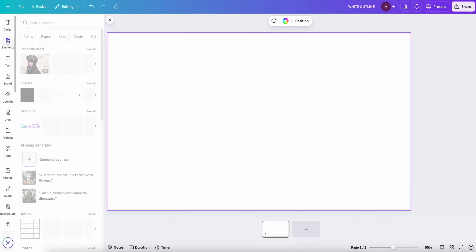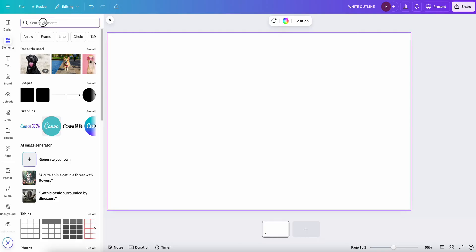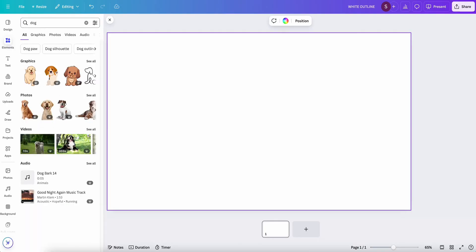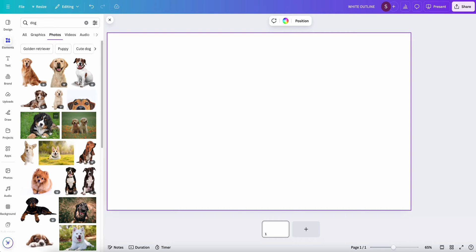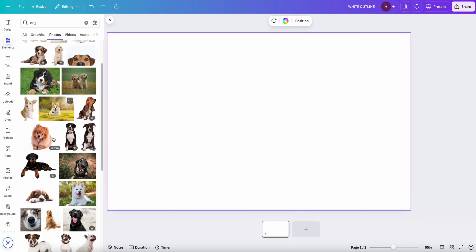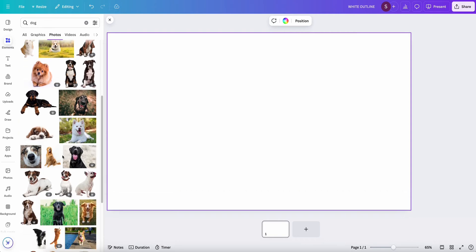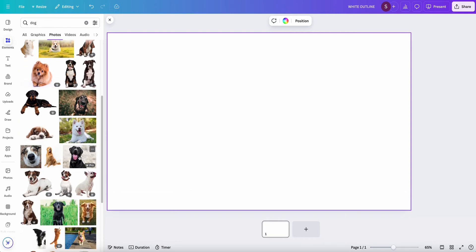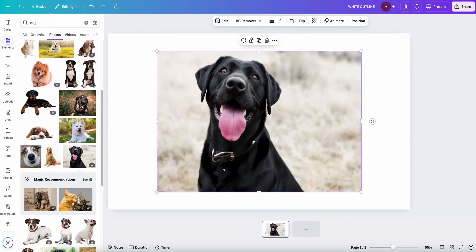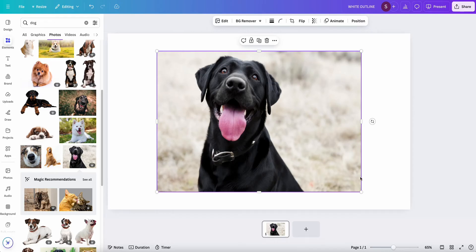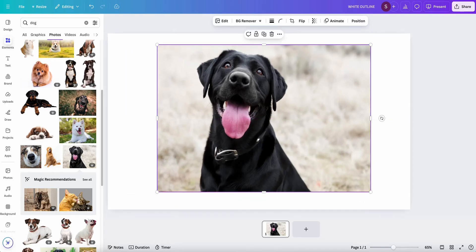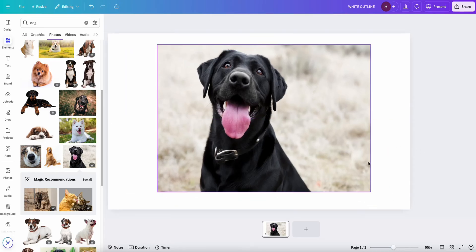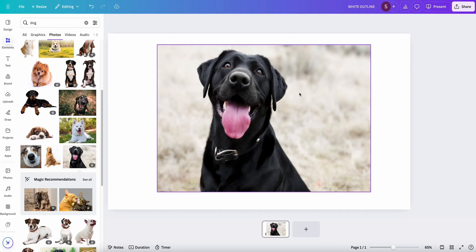I'm going to go into Elements and search for dog. We're going to go into Photos. I'm going to look for a cute dog. Oh yeah, let's do this. Look at this cutie pie. Okay, so once you've got your dog picked out, or your picture picked out I should say,